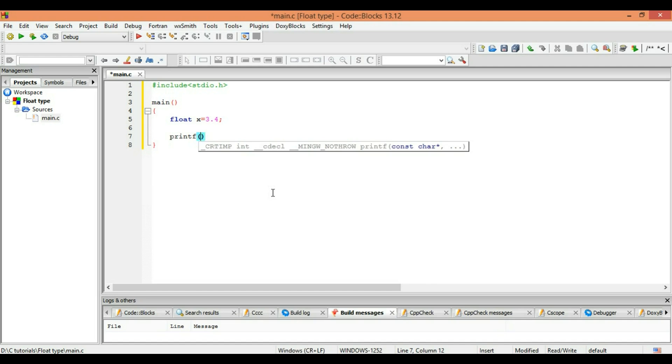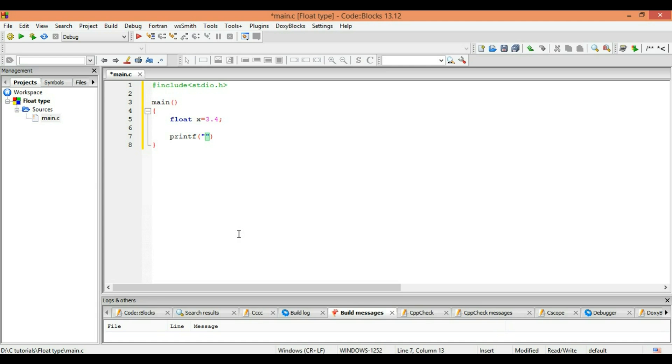Now we are printing it on screen. Print it on the screen: the value of x is %f. Now do keep in mind that in the previous video we used %d because it was for integer type.